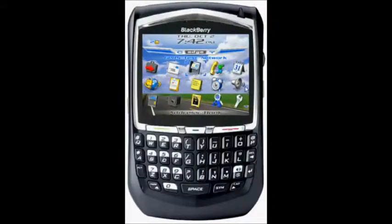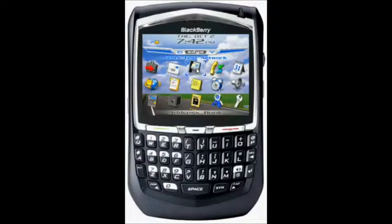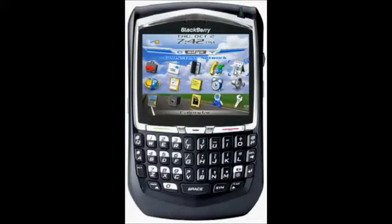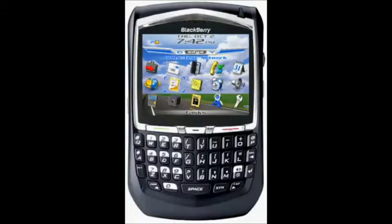This is your default screen. You have your message button here, you have your address book, it tells you what you're looking at down here, you have your call log and you have your calendar. Other things of note are things like your tasks, which is like your to-do list, post-its, and some other stuff.